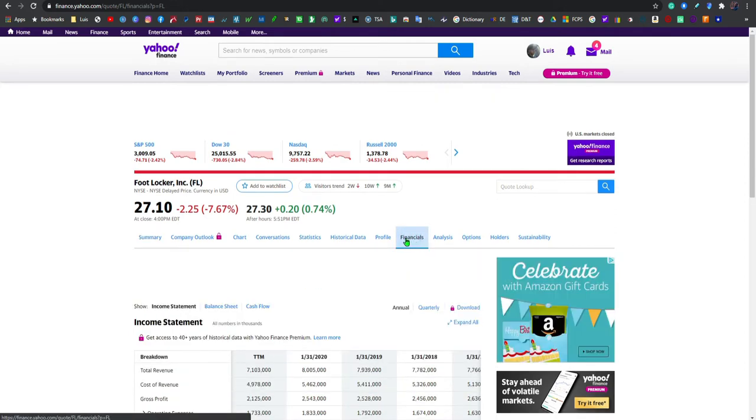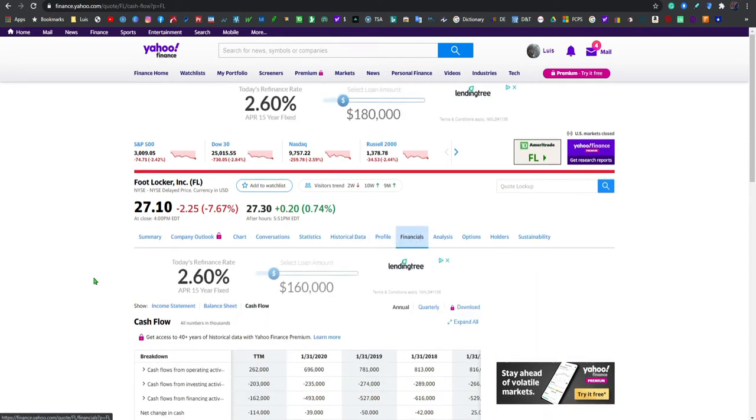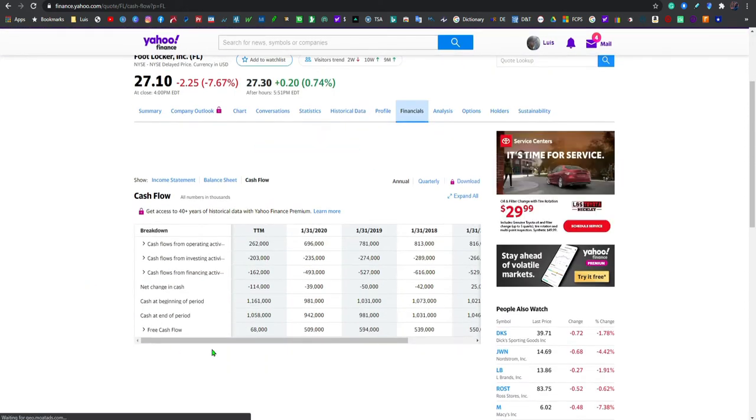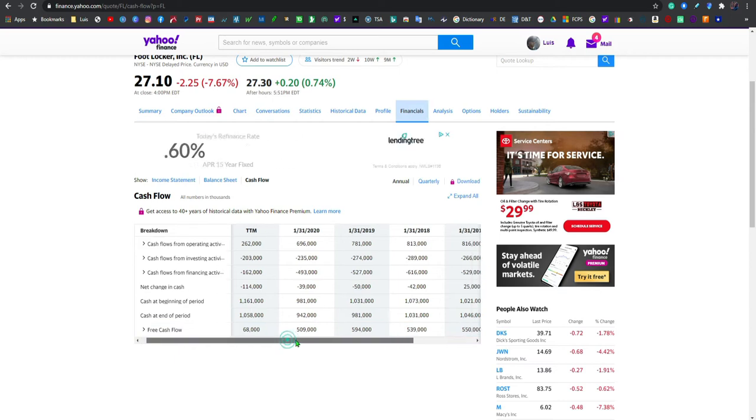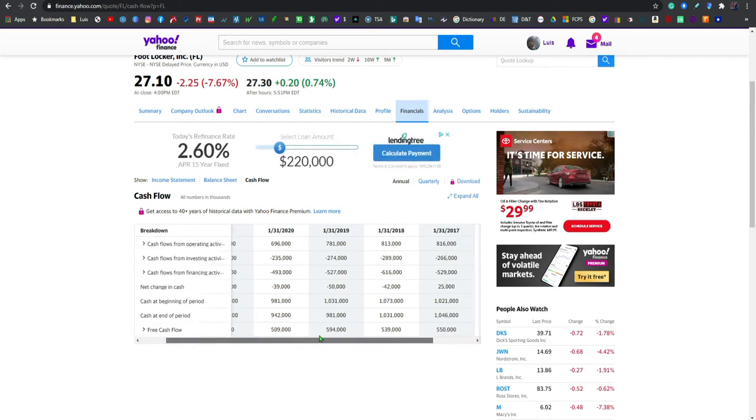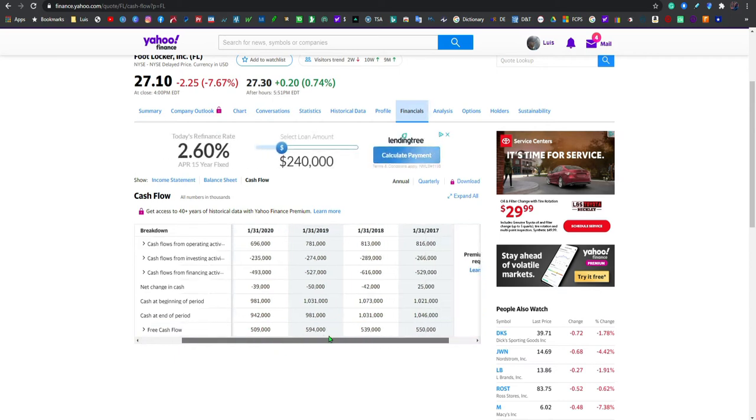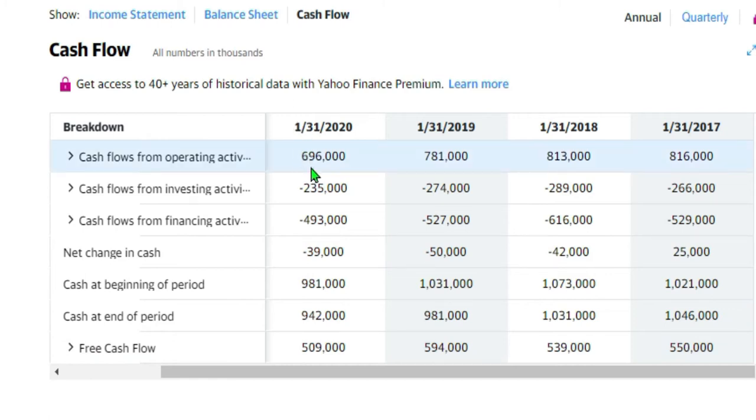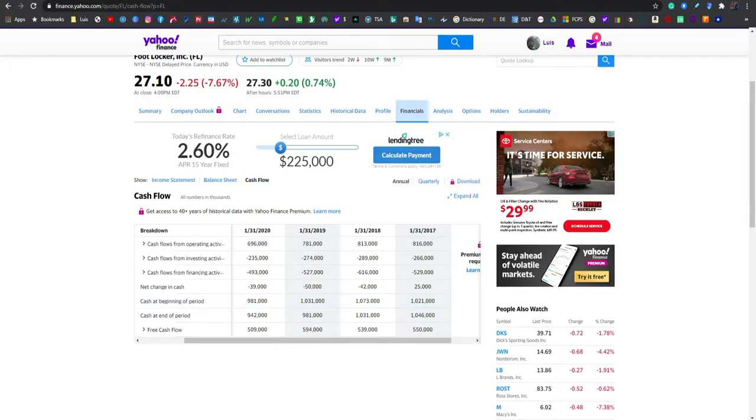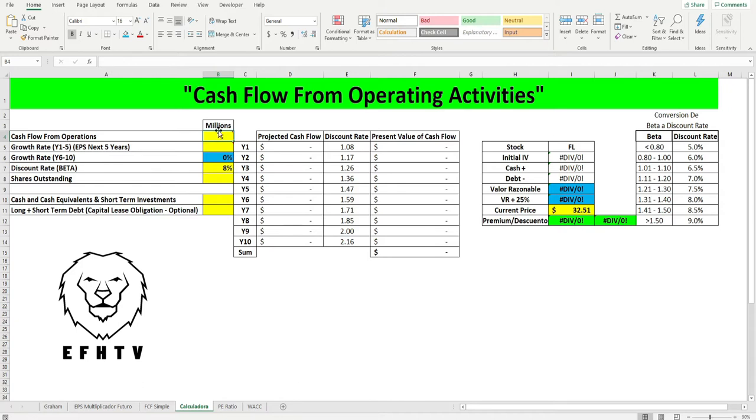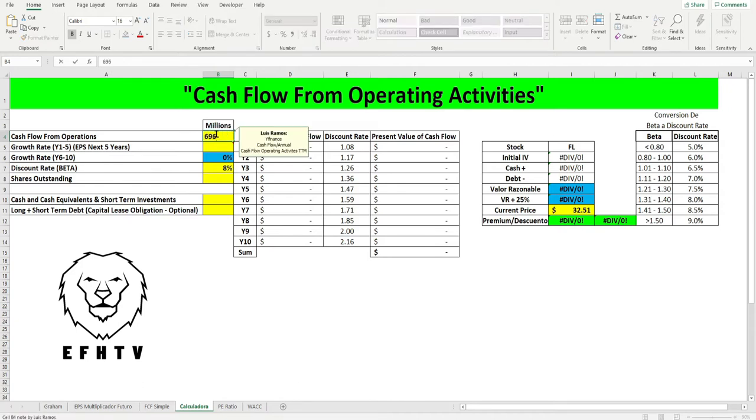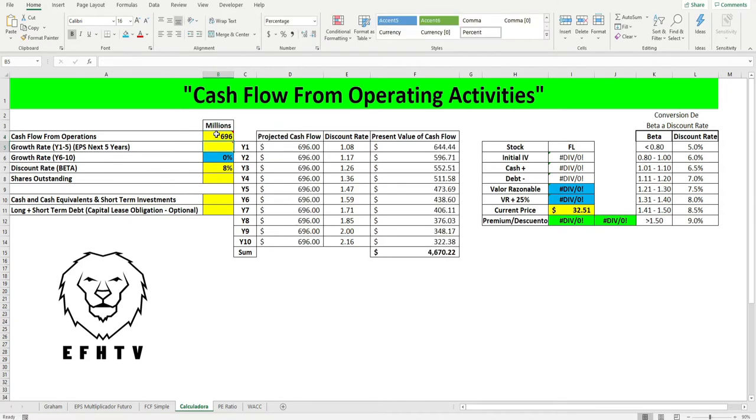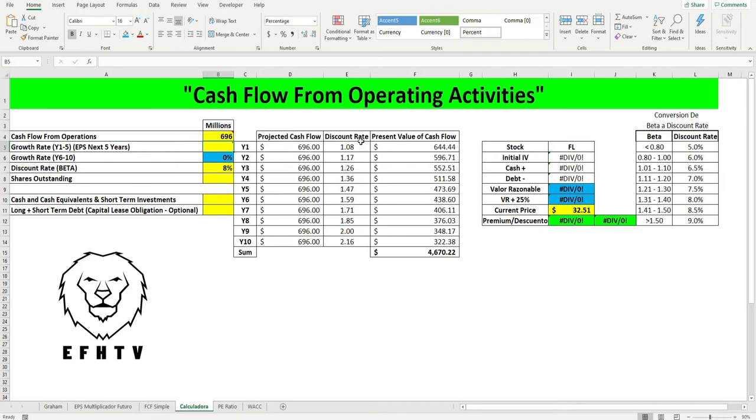Nos vamos a las finanzas, nos vamos al cash flow porque eso es lo que estamos buscando, y vamos a utilizar el de 1/31/2020 y el número es 696. Nos vamos a la tablita, ponemos el 696, boom, y rápidamente se genera.